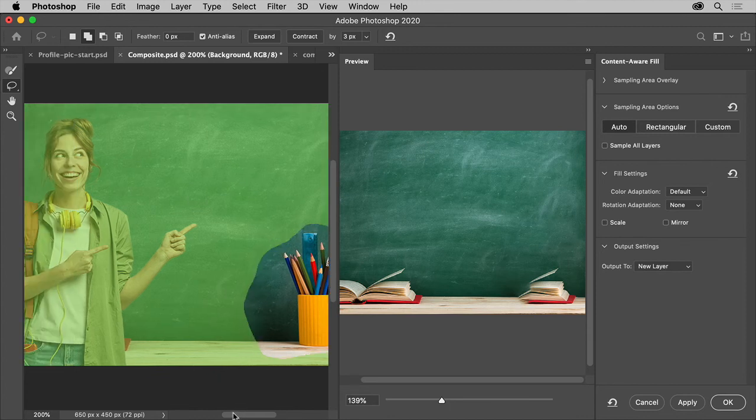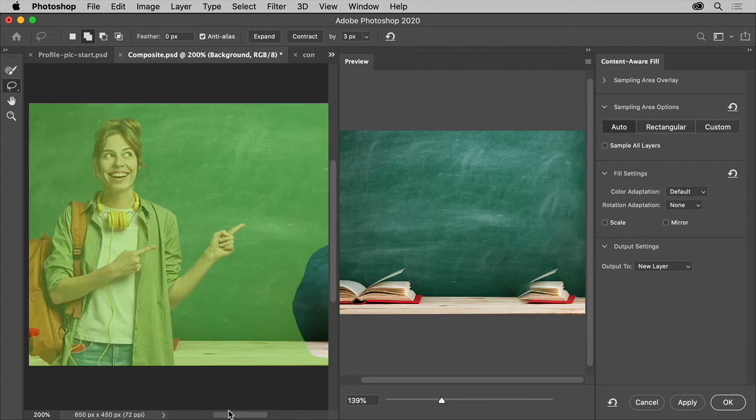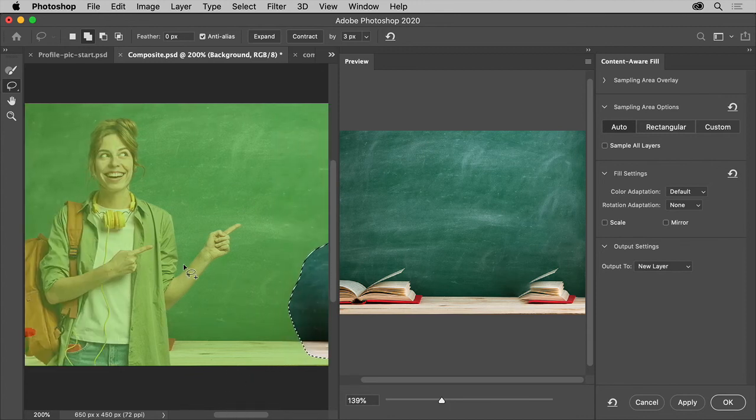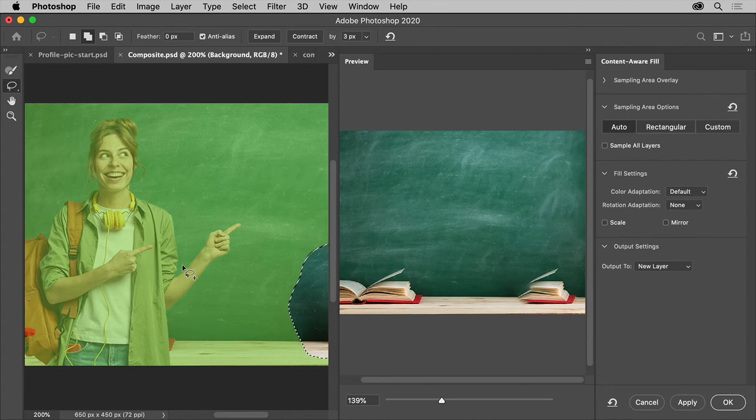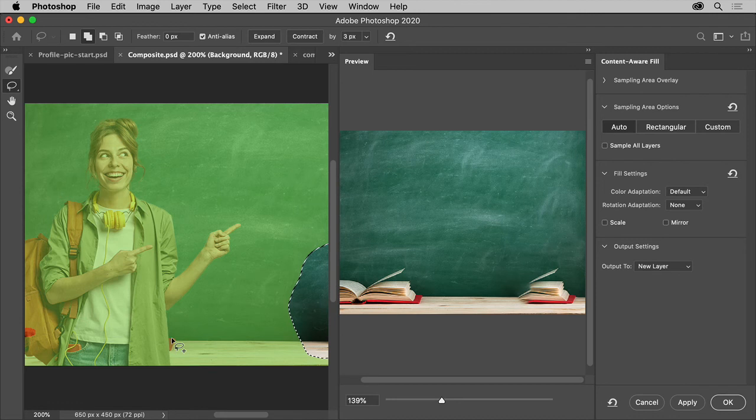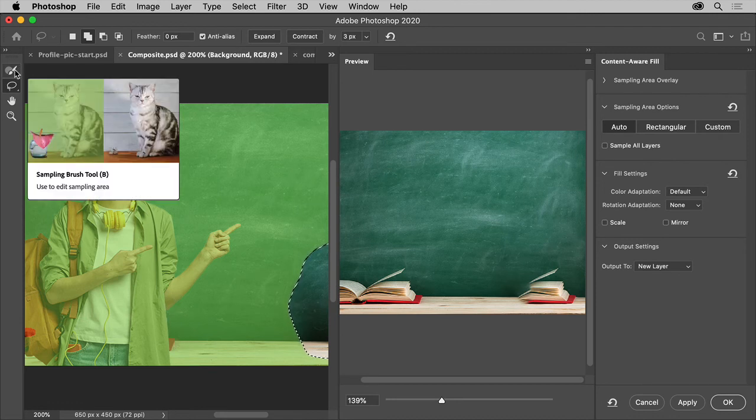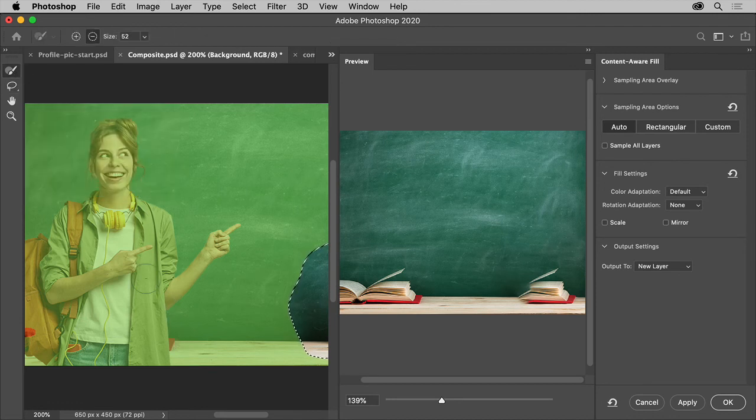So we can tell it not to sample from the book on the table for instance. So select this sampling brush tool. And I'll paint in the areas that I don't want it to copy from.